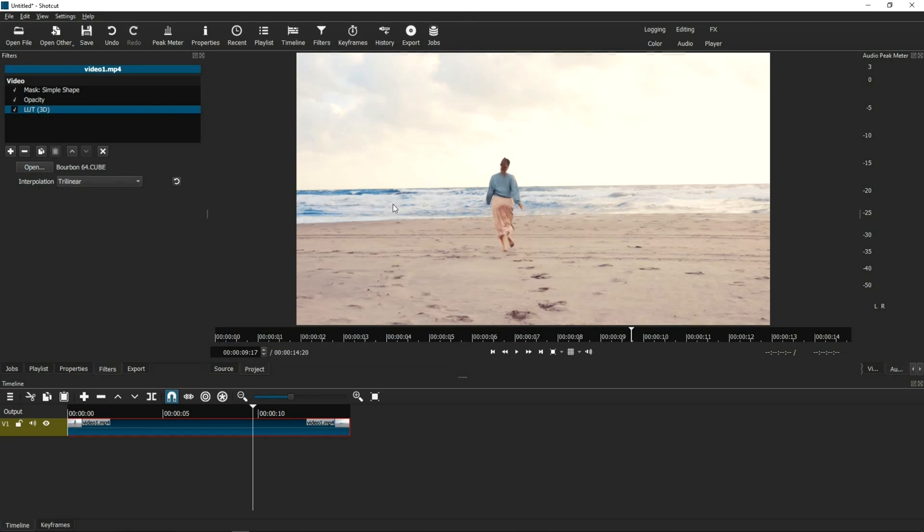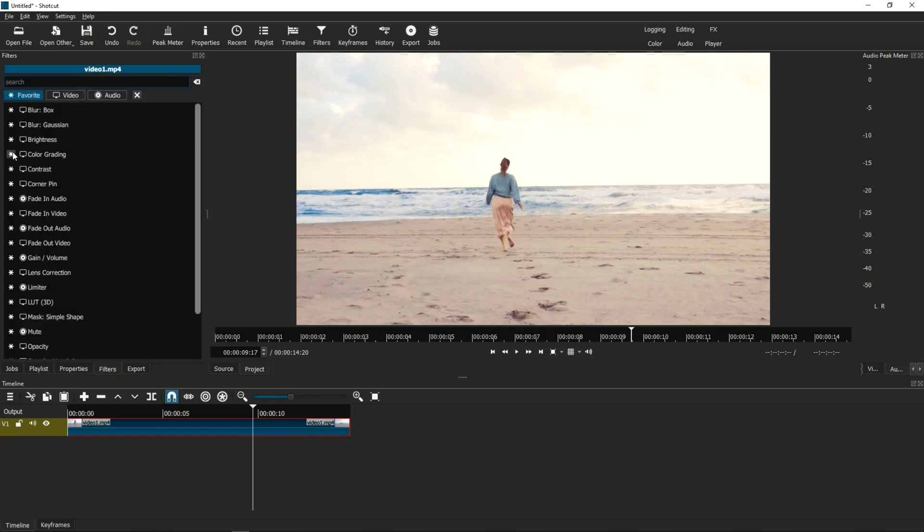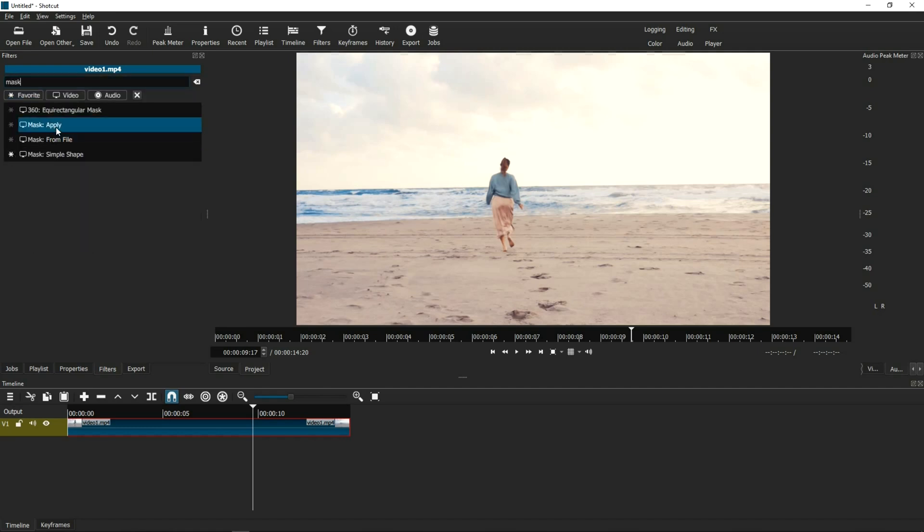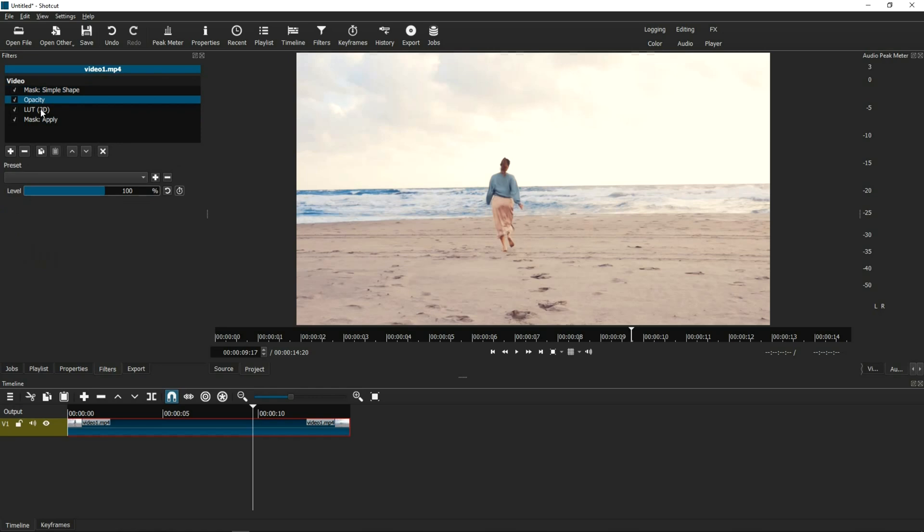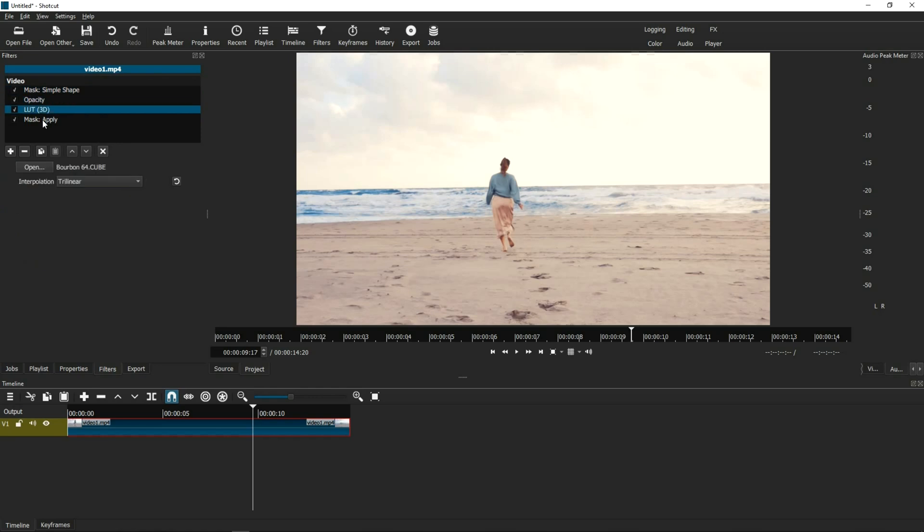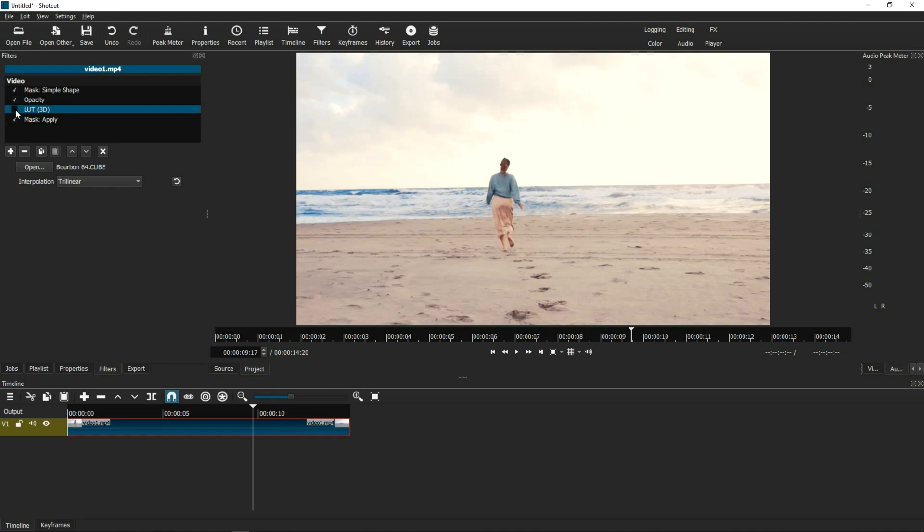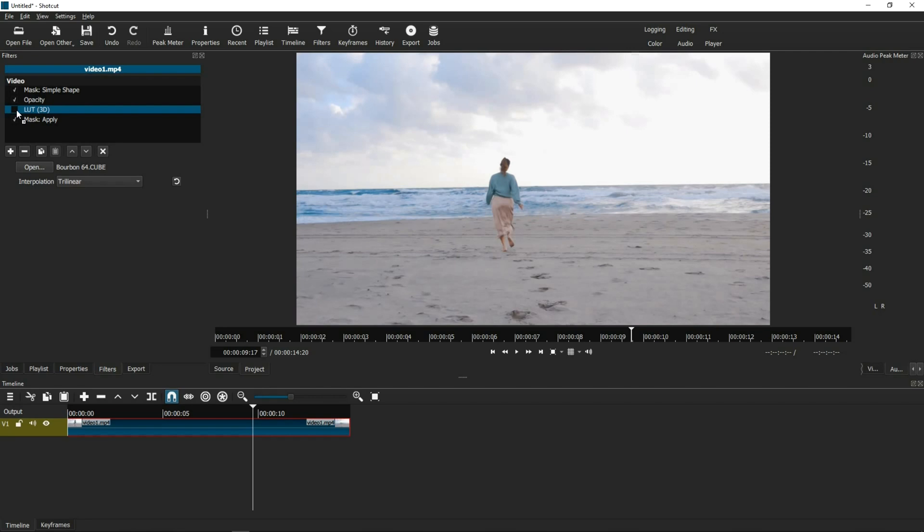And last but not least, a fourth filter. And this one is Mask Apply. Now, I know that's a lot of filters to load just to be able to control the LUT, but just bear with me here. So once again, we've loaded four filters in our filter box. And I'm going to toggle the LUT on and off so that you see what it looks like with or without it.